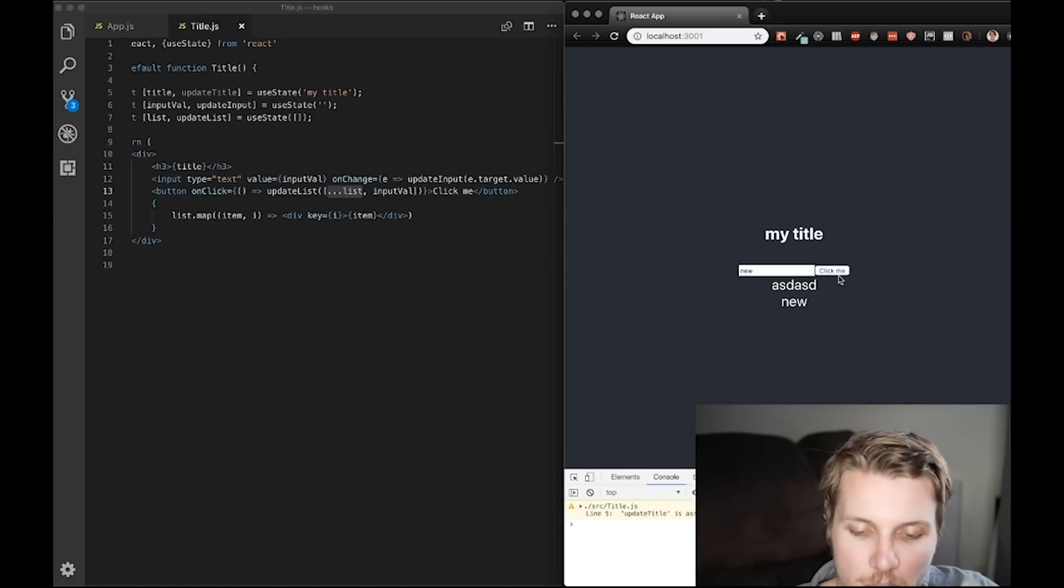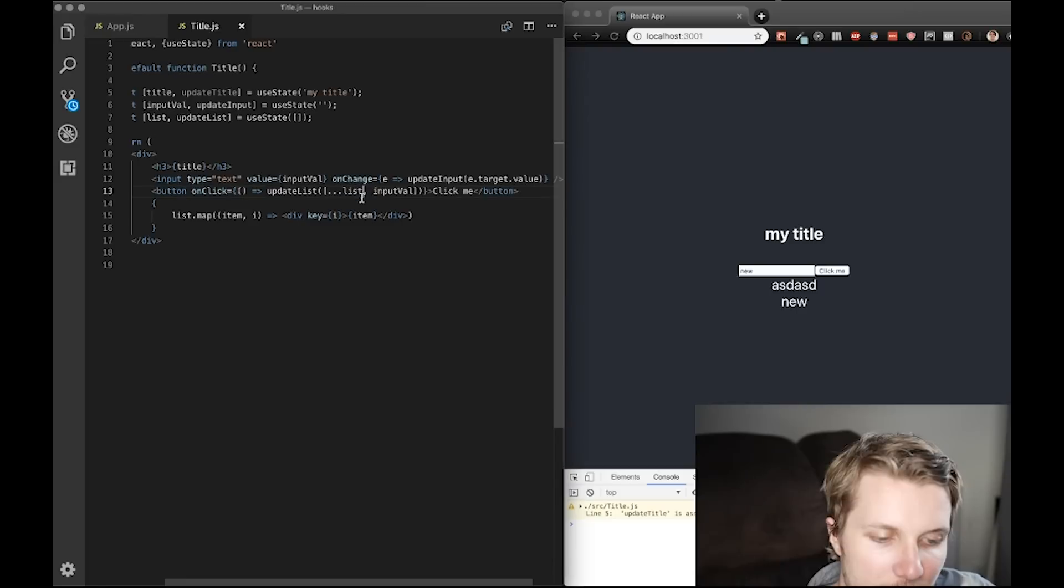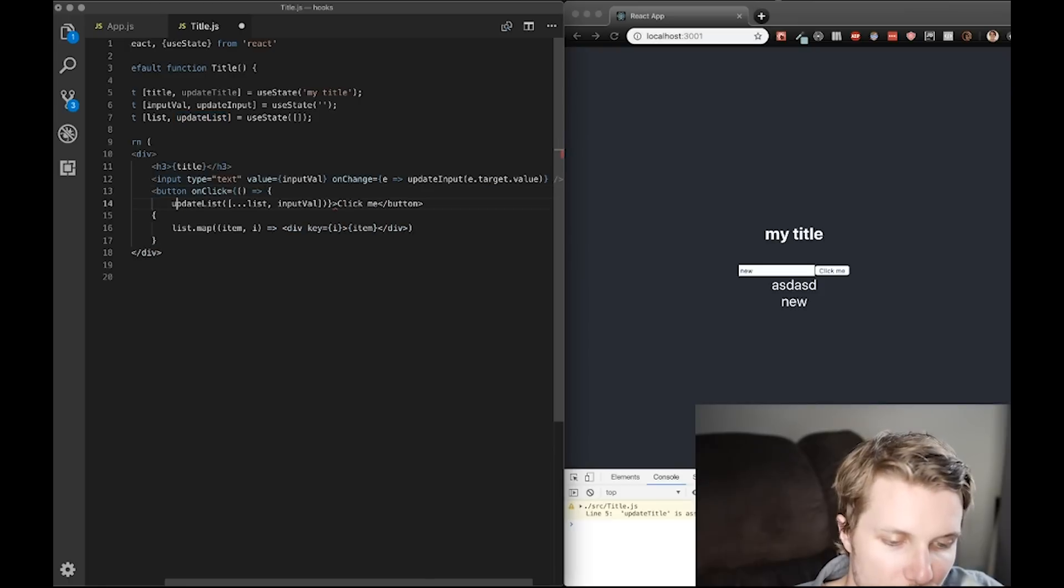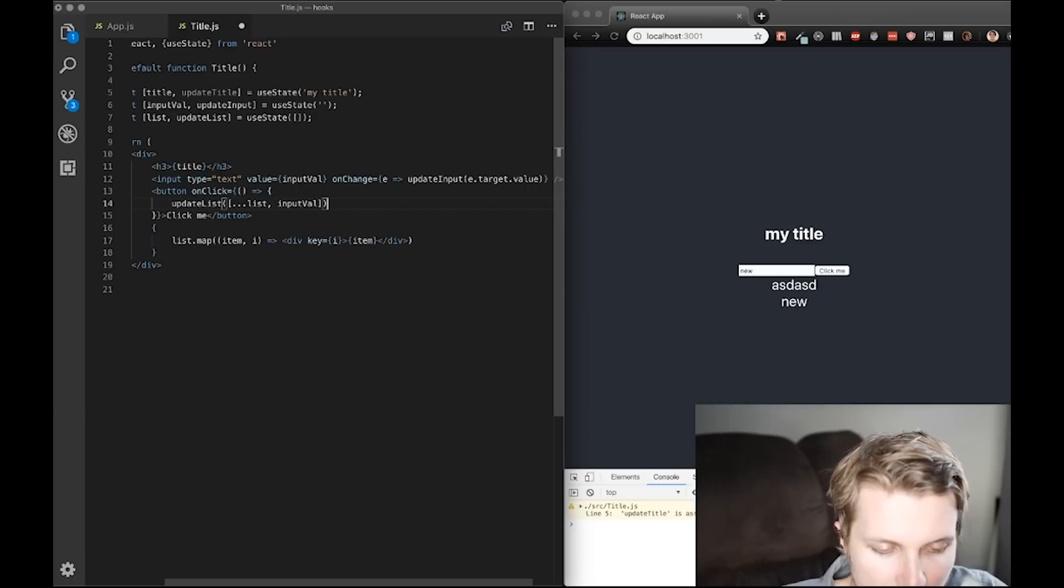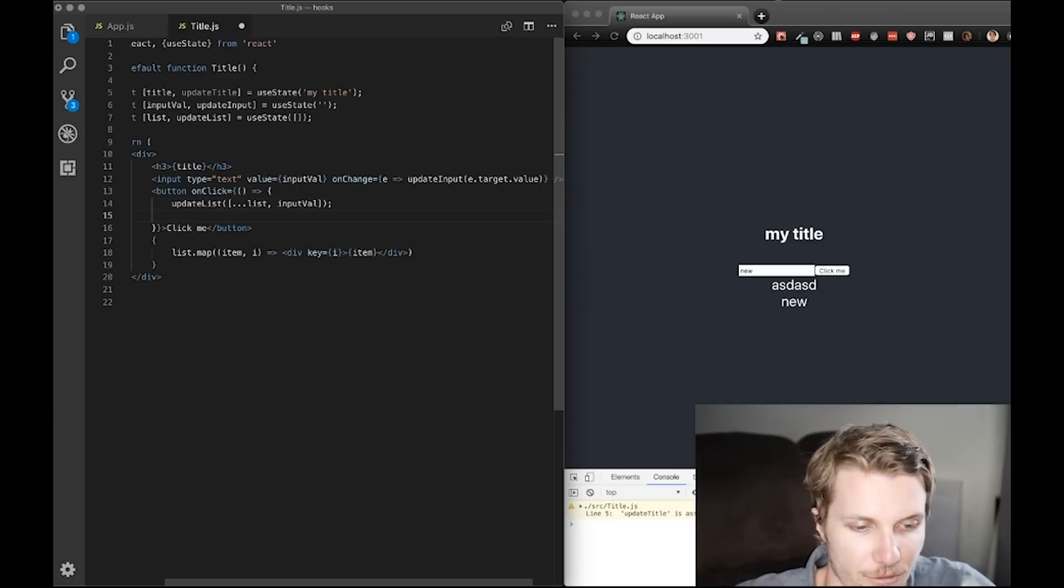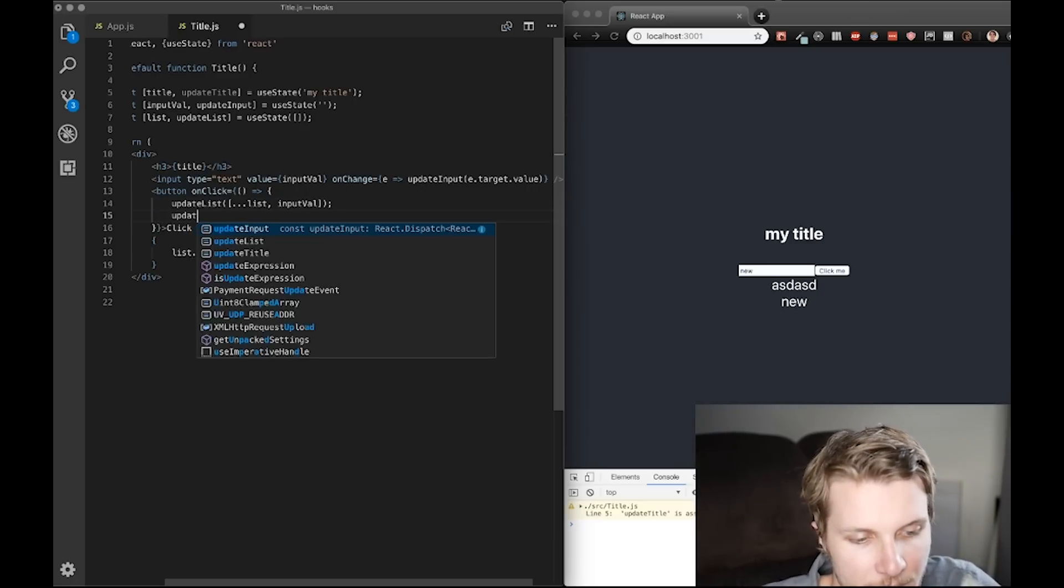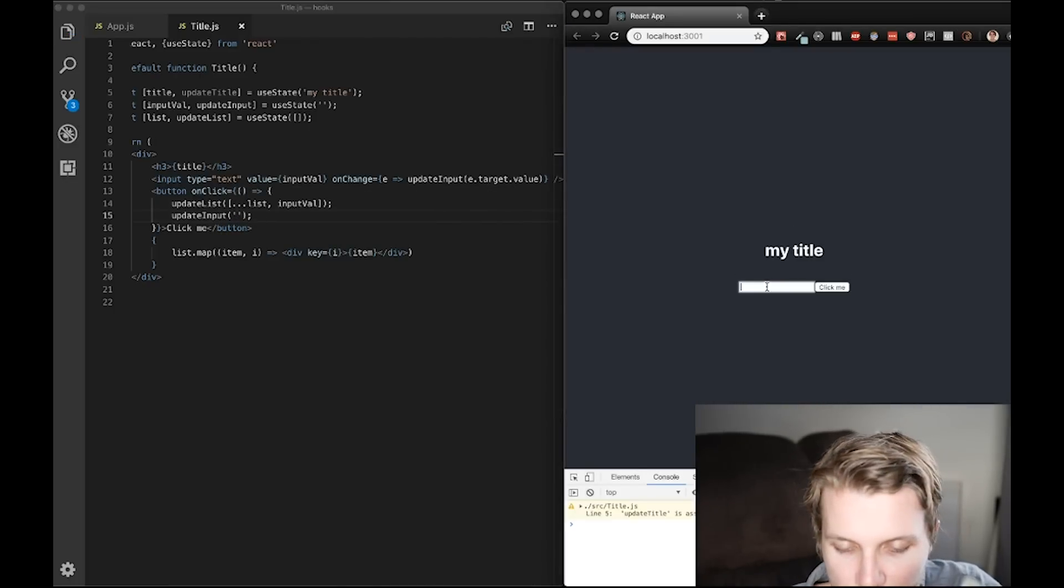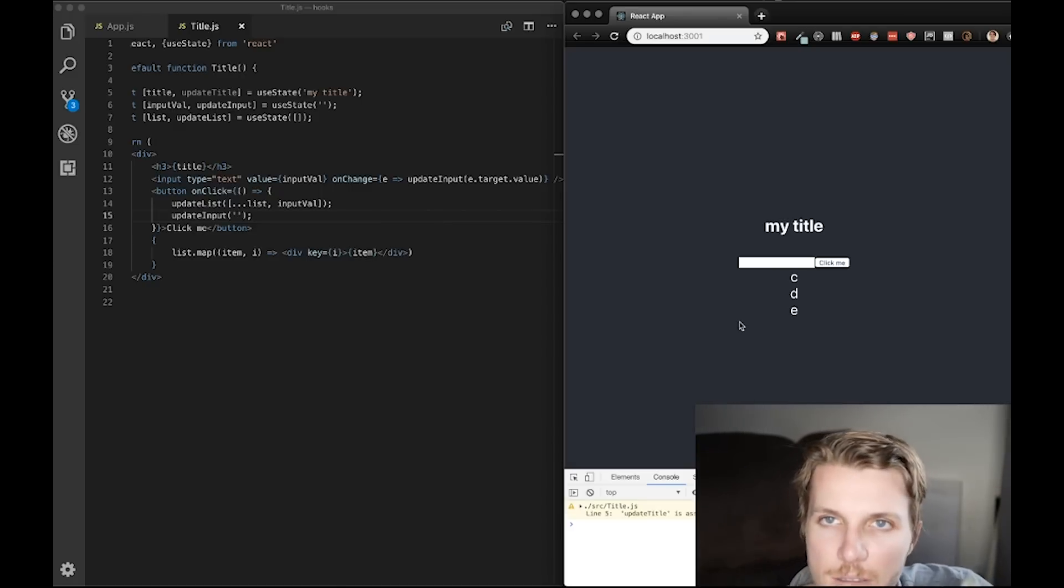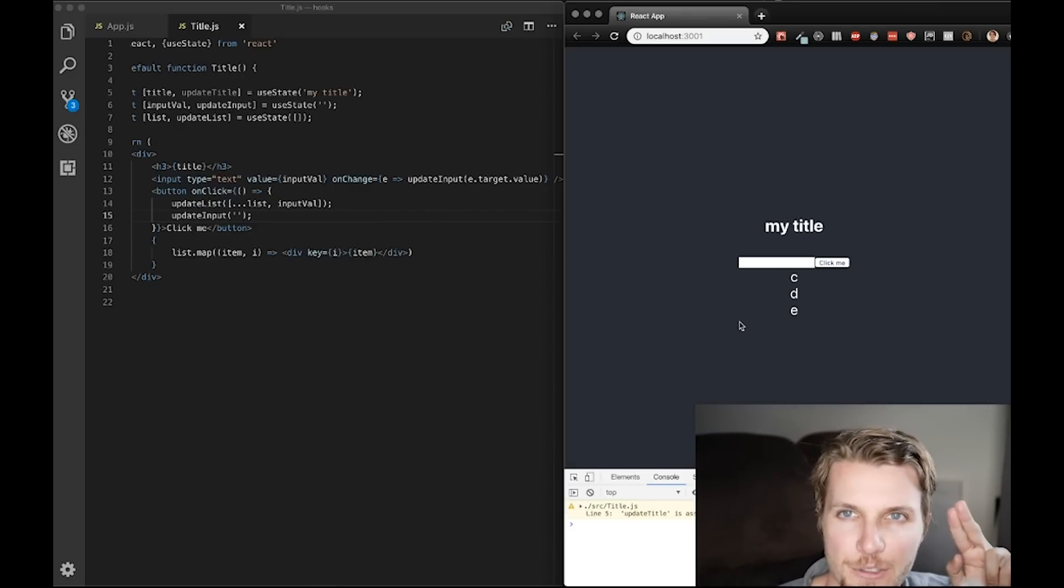New. Looks pretty good. And let's just say I also want to clear my value when I call this function from my input value. Let's do this. Boom. Update input blank. And this should work like a charm. C, D, E. Okay. We've spent long enough on use state.